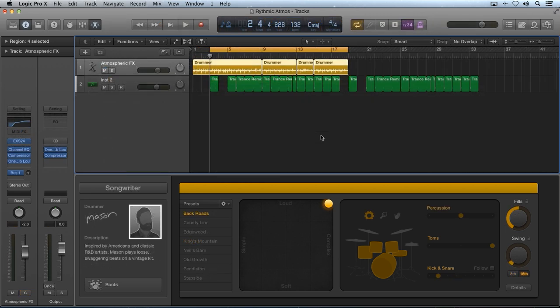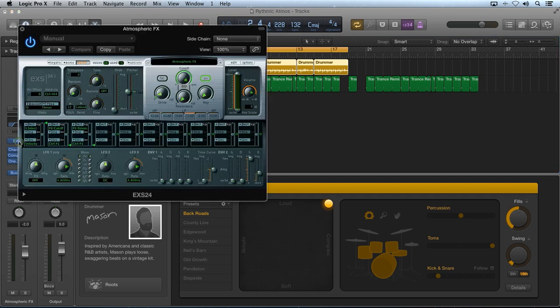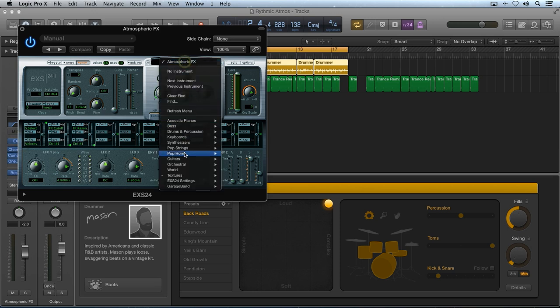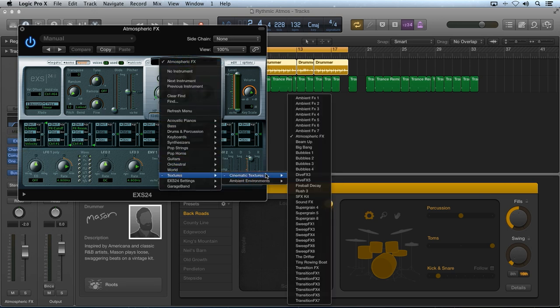So next is a rhythmic style atmosphere. This example uses the ESX24 with the atmospheric effects patch loaded in from the textures, cinematic textures, subcategory of the factory content.